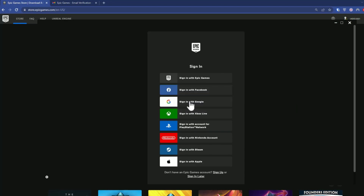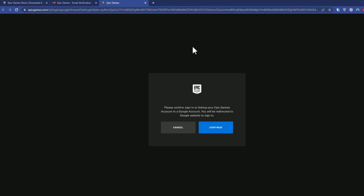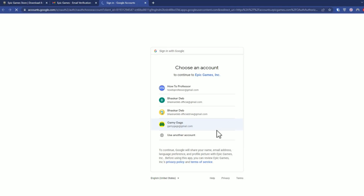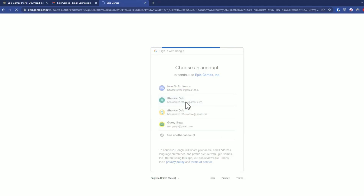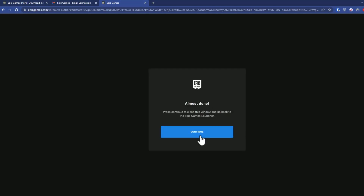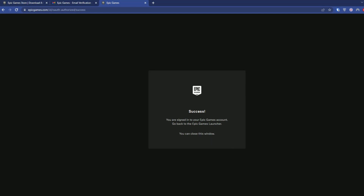Or Facebook, Xbox, or whichever you used to create your account — just click Sign In. It will redirect you to the browser where a prompt will pop up. Click Continue, choose the account you created your Epic Games account with, then click Continue in the browser.